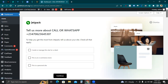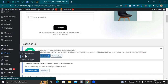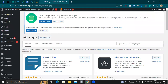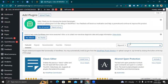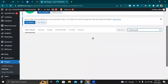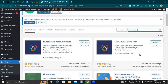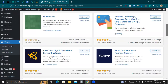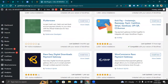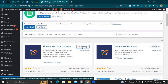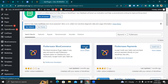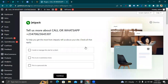The first thing you need to do is go to Plugins and click on Add New. When you click on Add New, search for Flutterwave, which will bring the plugin up for you. Then click on it and activate it. It's that simple and easy.